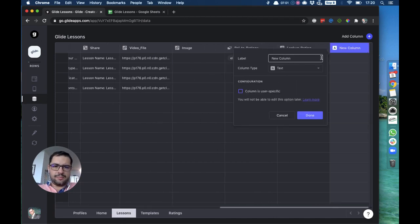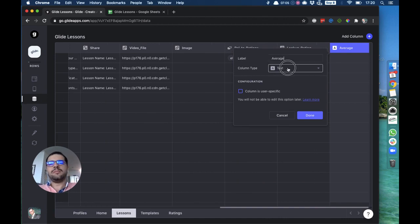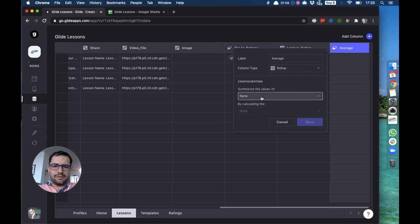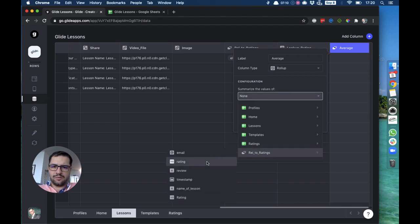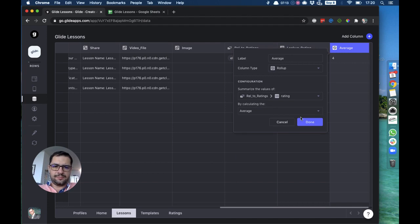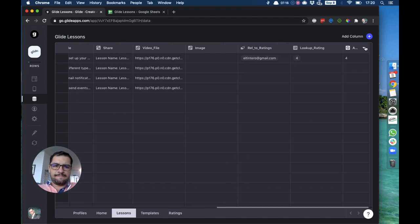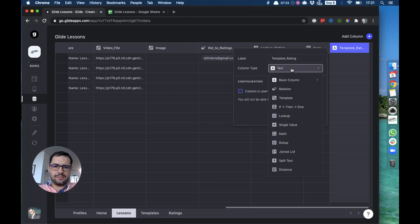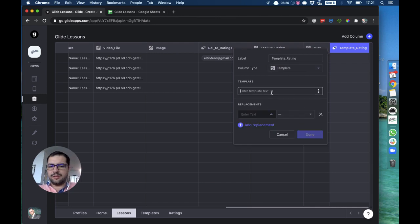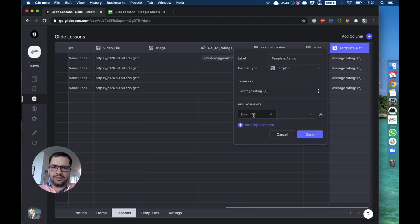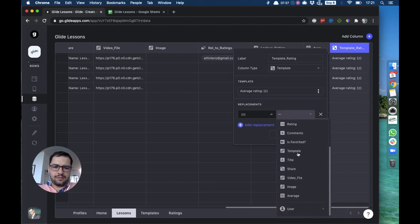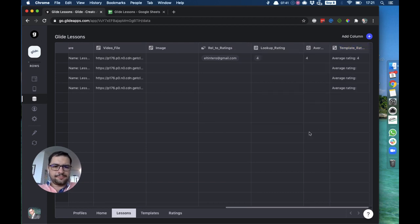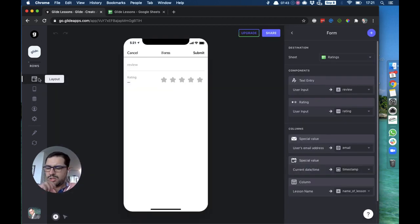Now we can go back to our data. In our lesson sheet we have the lookup, and then let's do the roll-up average. This will be a roll-up column that summarizes the values of the rating by calculating the average. And then we will do a template column.